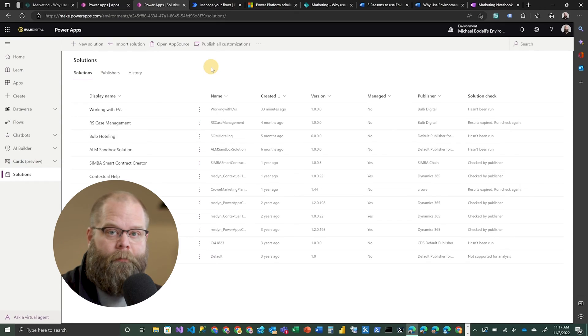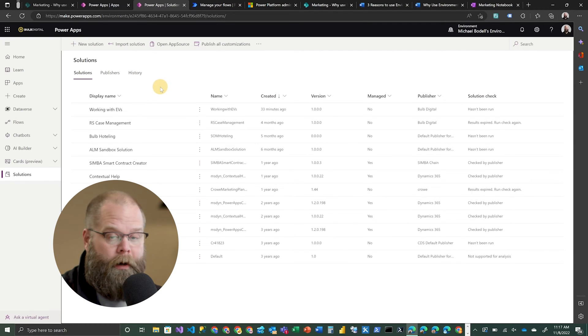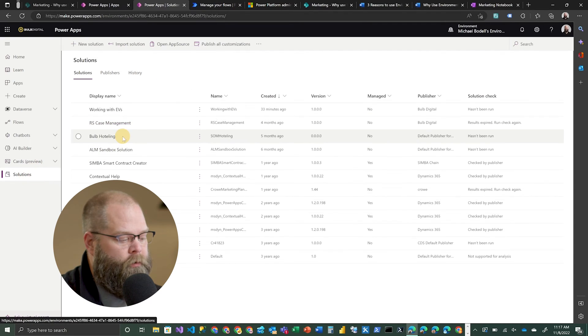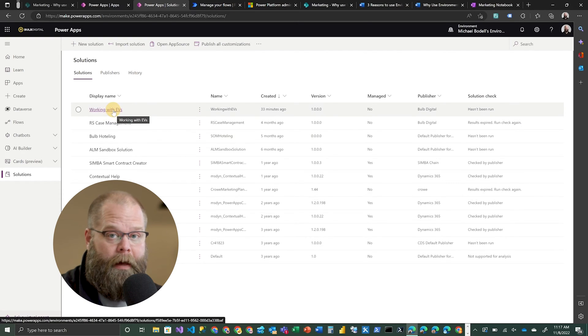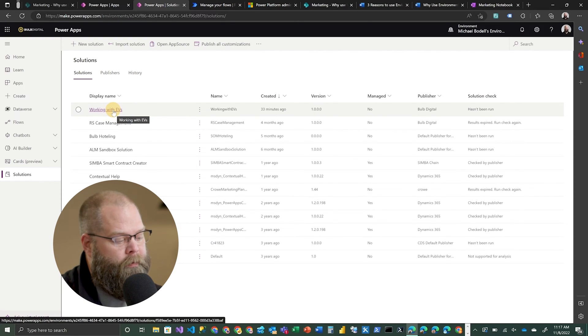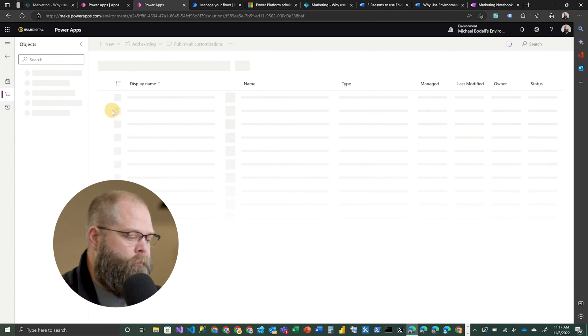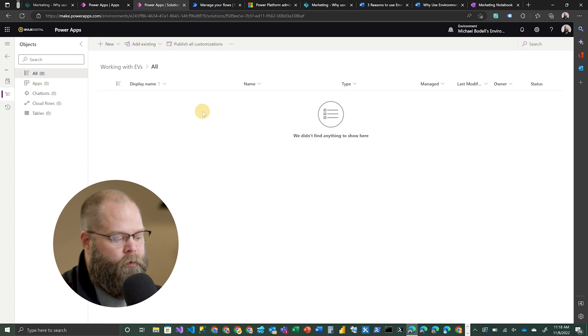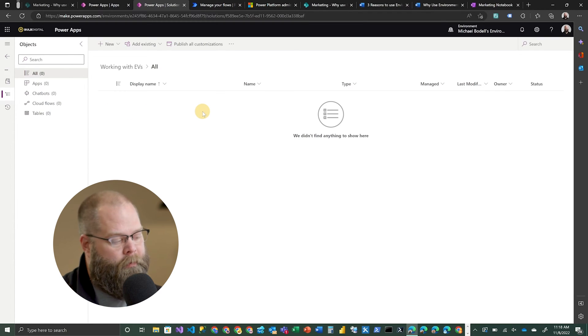We're going to show you how to use environment variables in the Power Platform. First things first, whenever you're working with environment variables, you generally want to be inside of a solution. So you can either create a new solution from the solutions tab, or you can choose an existing solution. In this case, I've got one called 'Working with EVs' or environment variables. I'm going to go ahead and select that solution. Within the solution, you'll be able to create a number of items including flows, apps, and a lot of different things.